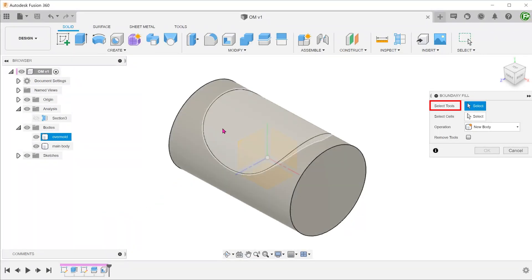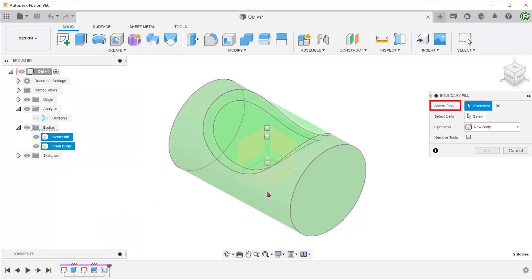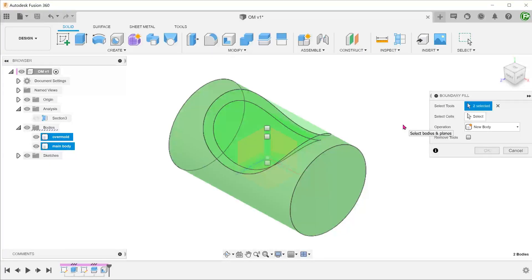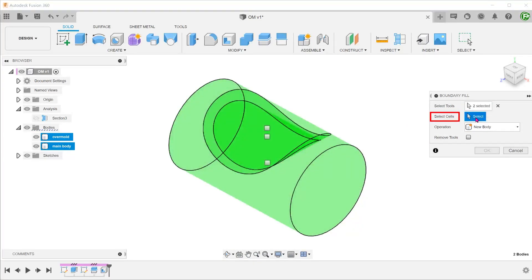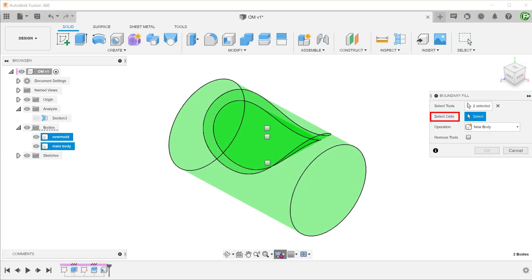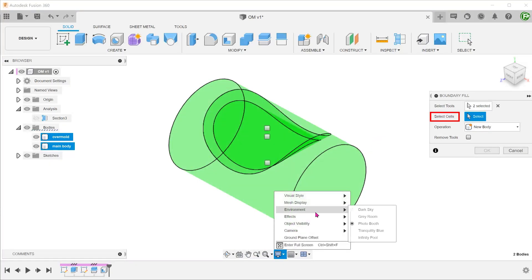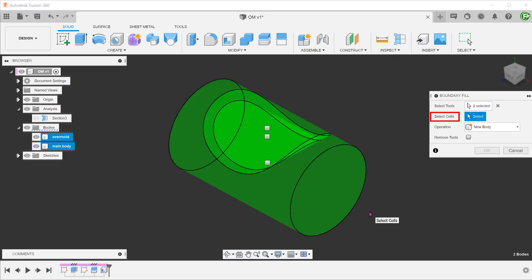Select both bodies as tools. The command analyzes the intersecting volumes and automatically creates new volumes to fill up any existing gaps. Click on the select box to start selecting the appropriate cell. Let's go to Display Settings and change the environment to Dark Sky. This allows us to more easily see the highlighting of the cell.